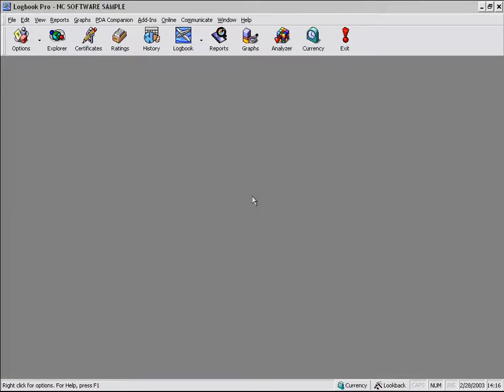Welcome to another video on Logbook Pro. In this video, we're going to take a look at the reports, probably the second most important area of Logbook Pro. One is getting your data in, the second being getting your data out.